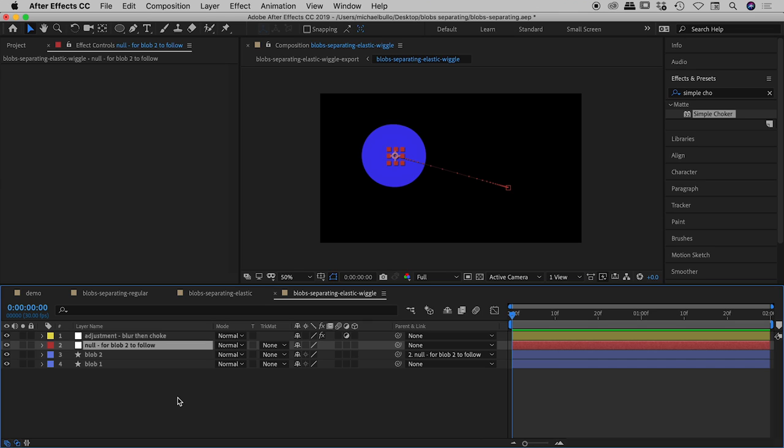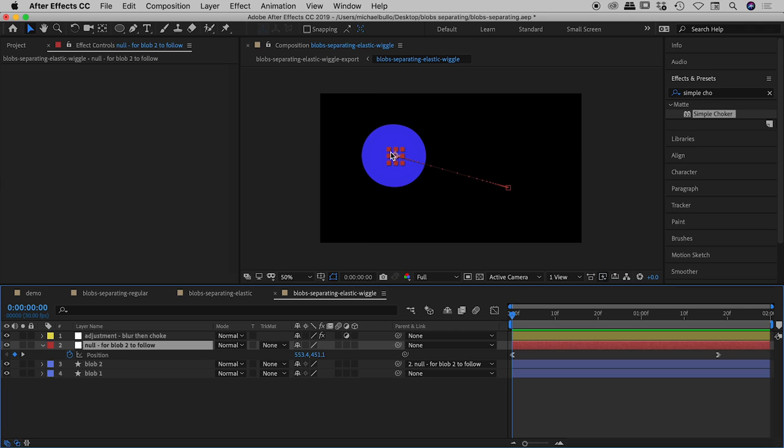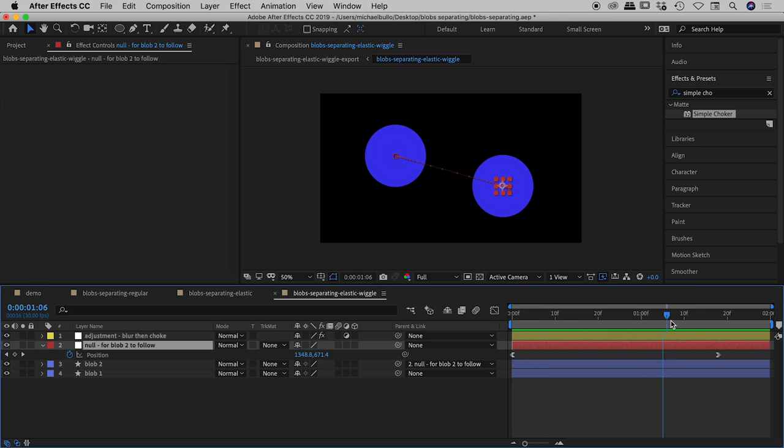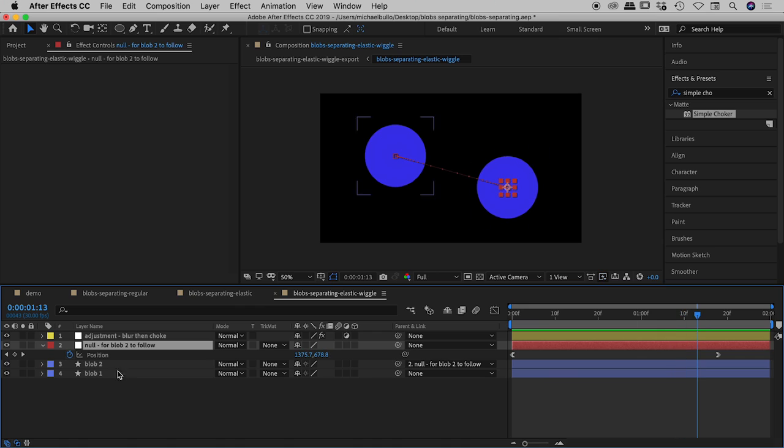So that's exactly what I've done here. I've created a null object and if I open up the position values for that, the null object is this little red thingy just in here and you can see if I drag through the timeline the null object is actually moving from the upper left to the bottom right.